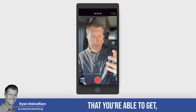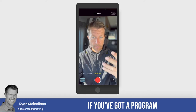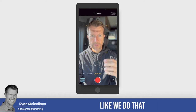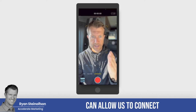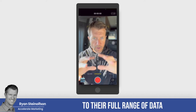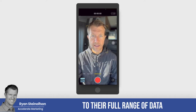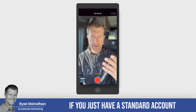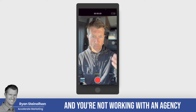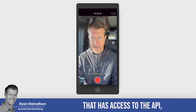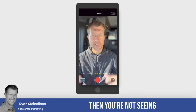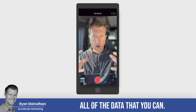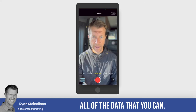In the data that you're able to get, if you've got a programmer like we do that can allow us to connect to their full range of data in your back office — if you just have a standard account and you're not working with an agency that has access to the API — then you're not seeing all of the data that you can.